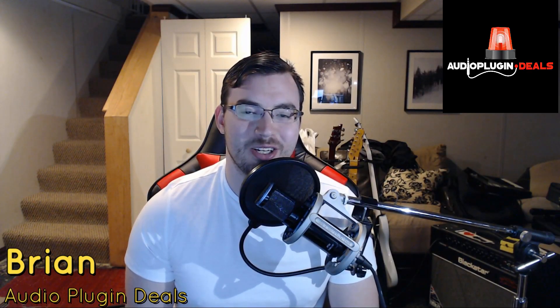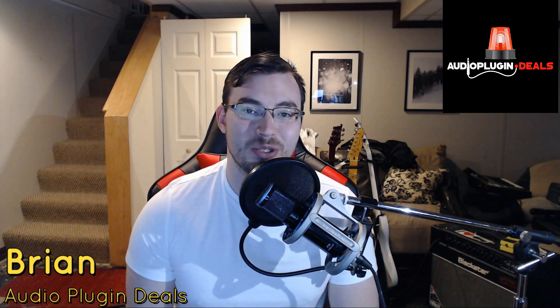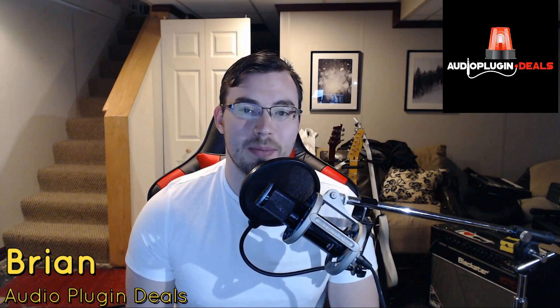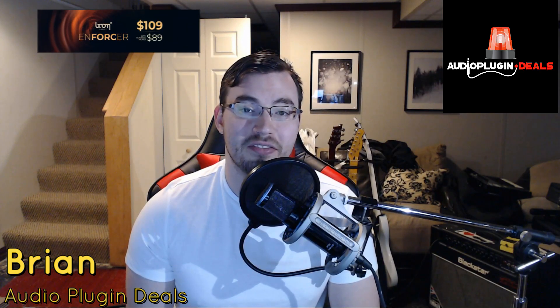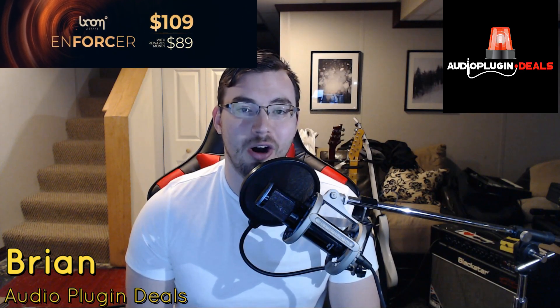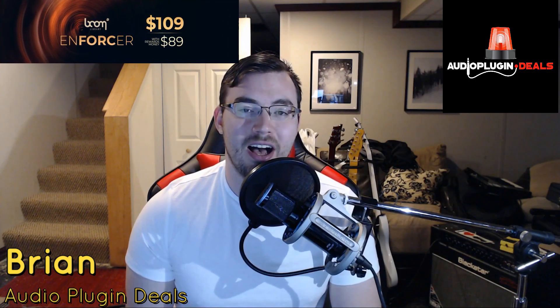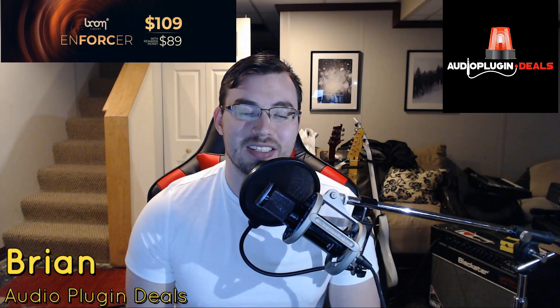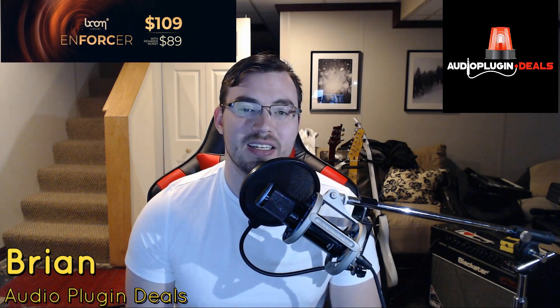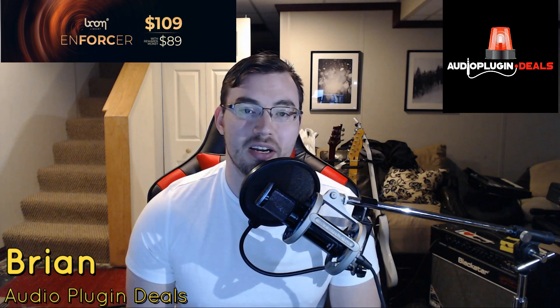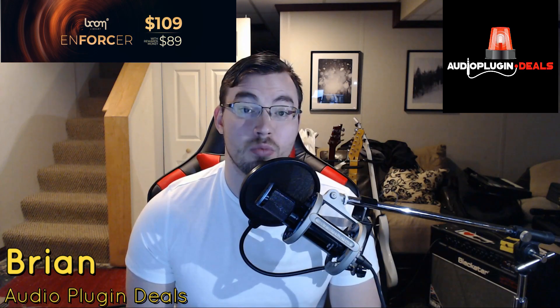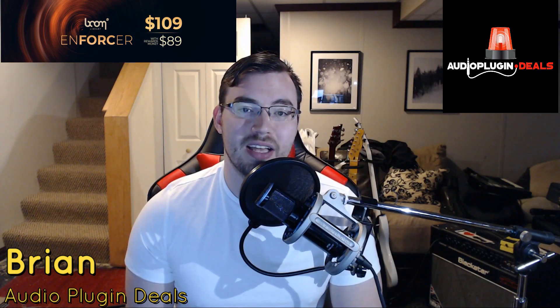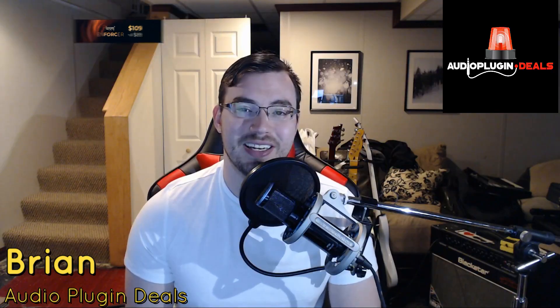Hey guys, Brian here with Audio Plug-In Deals once again to tell you about an exciting new addition to the shop, which will be the Boom Library Enforcer Audio Effect Plug-In. Of course, we have it on a really good discount, but you can get that even lower if you use your rewards points available in the APD shop. Let's check it out.